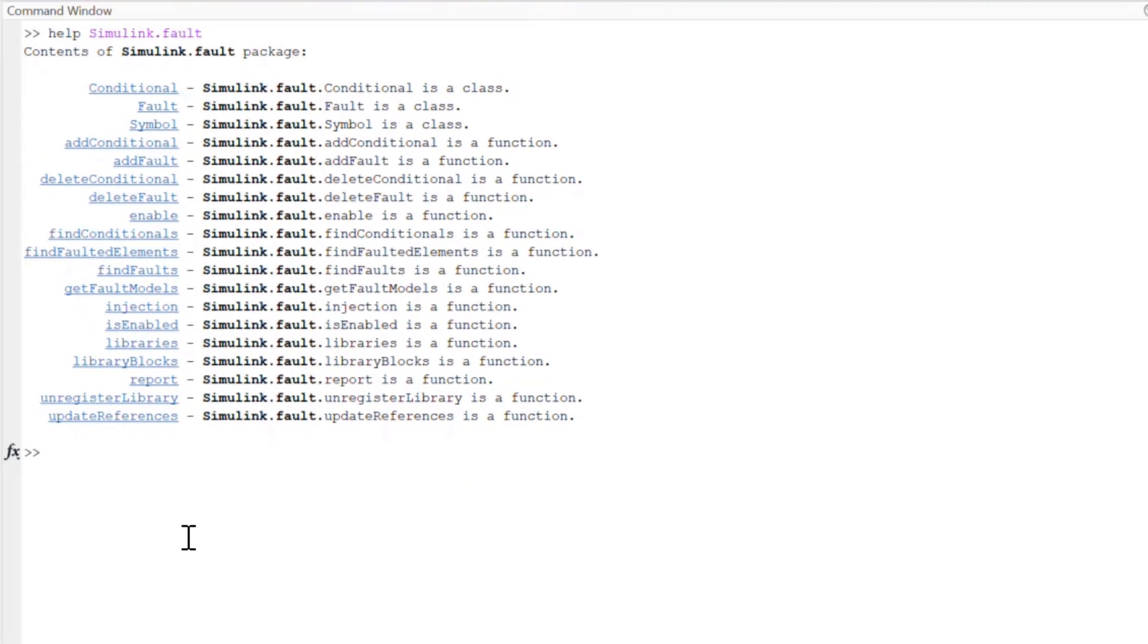Before I get into the next part, I want to mention that everything I've showed you thus far and everything I'm about to show you can be done programmatically using the Simulink Fault Analyzer APIs. If you want to configure your own fault simulations, I recommend looking into our APIs.